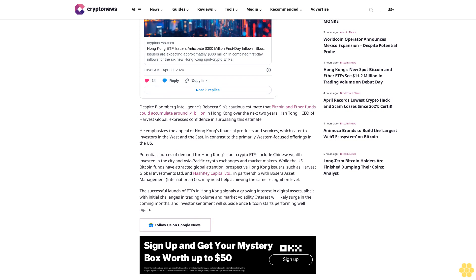Despite Bloomberg Intelligence's Rebecca Sin's cautious estimate that Bitcoin and Ether funds could accumulate around $1 billion in Hong Kong over the next two years, Han Tongli, CEO of Harvest Global, expresses confidence in surpassing this estimate. He emphasizes the appeal of Hong Kong's financial products and services, which cater to investors in the West and the East, in contrast to the primarily Western-focused offerings in the U.S.